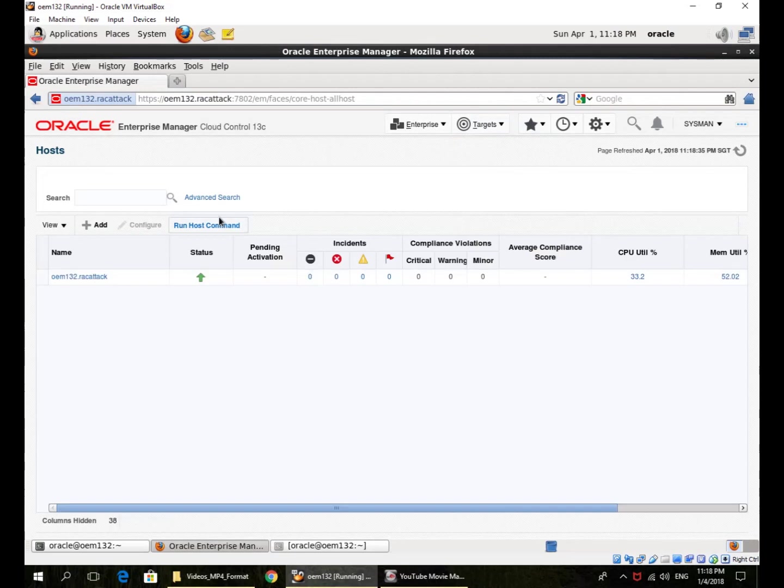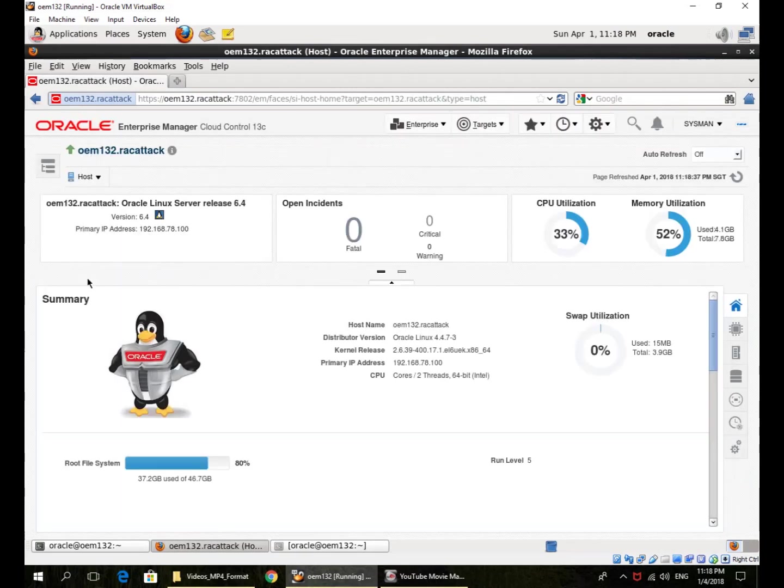So Enterprise Manager gives you information not just about databases or Oracle middleware or Oracle applications, but also about hosts.